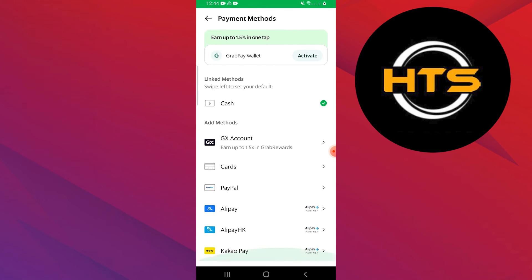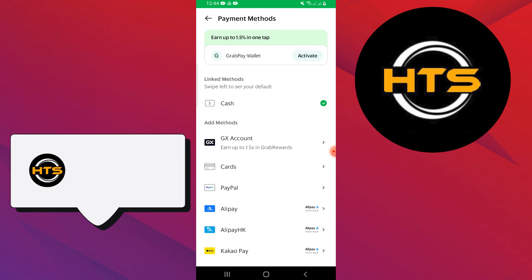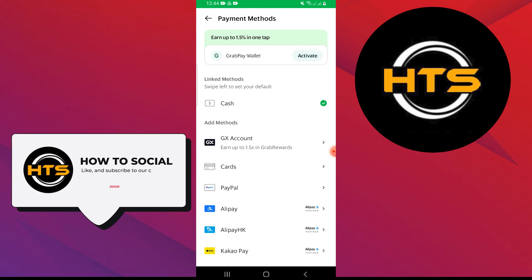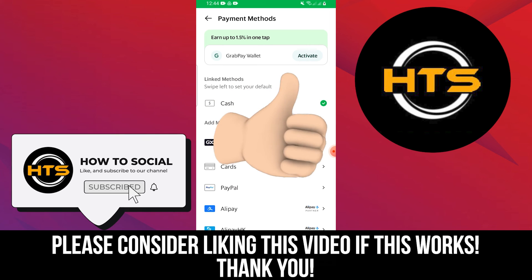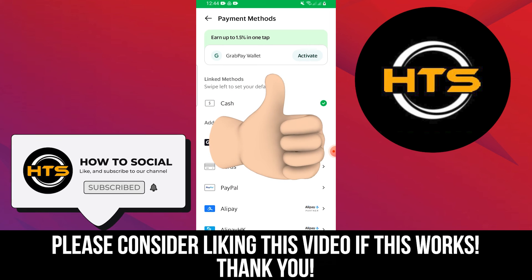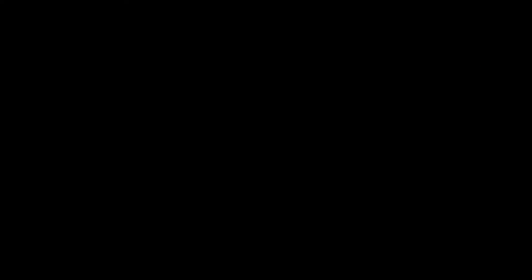Thank you guys for watching this video. Hope you got some value. Make sure to like the video and subscribe to the channel to get notified of new videos. See you in the next one.